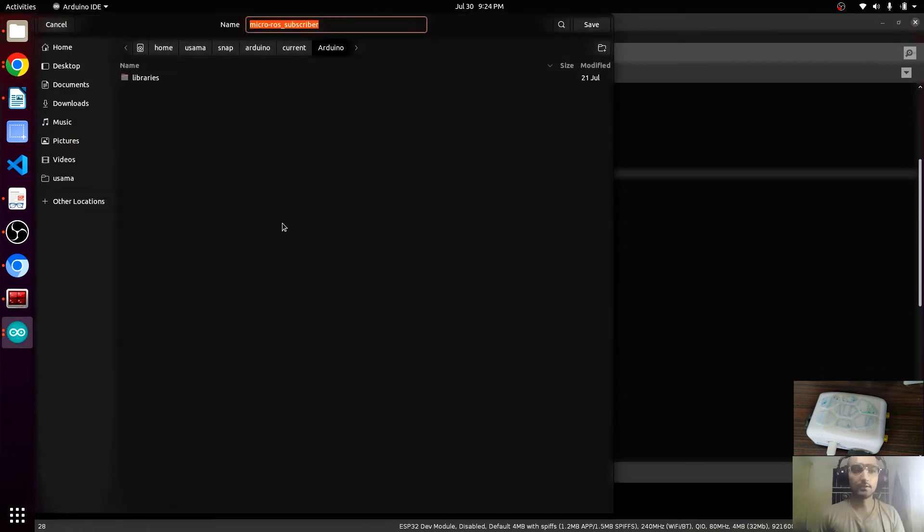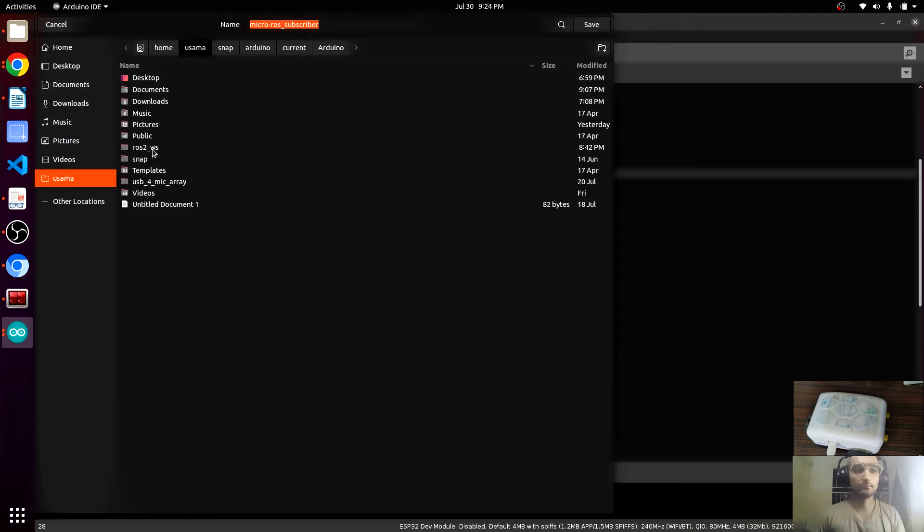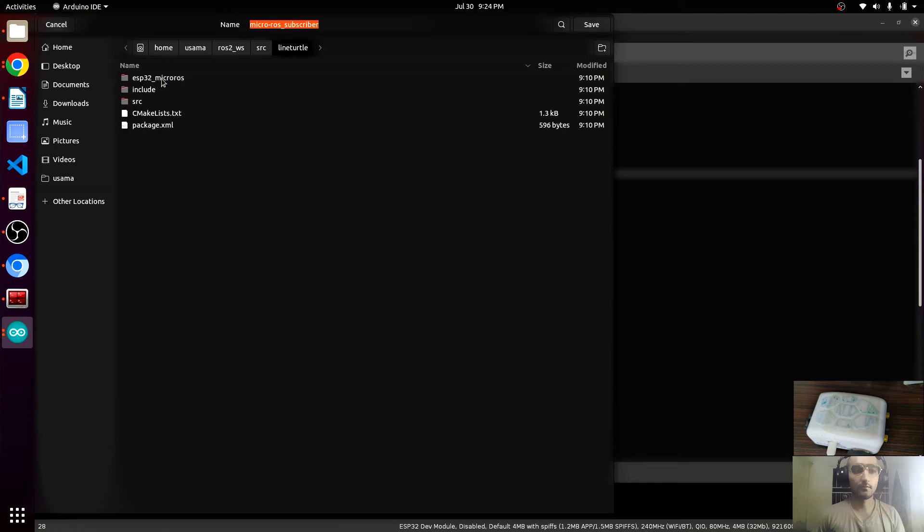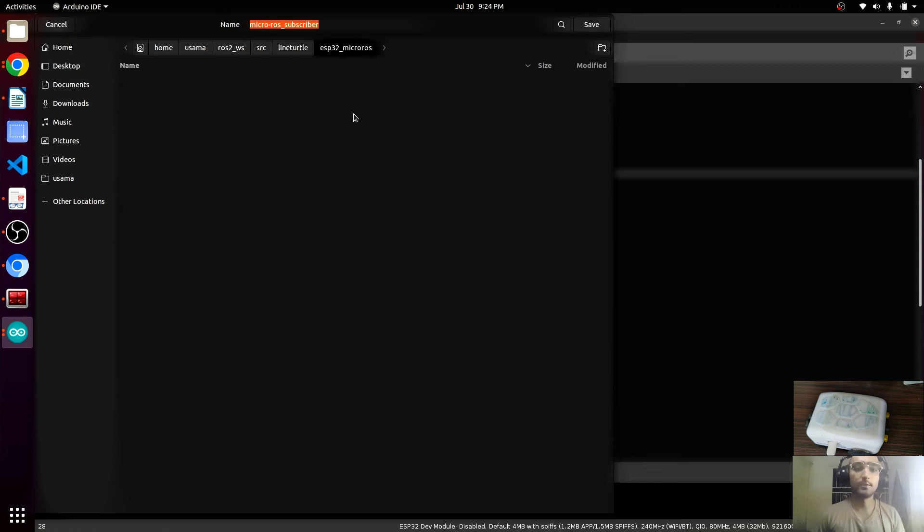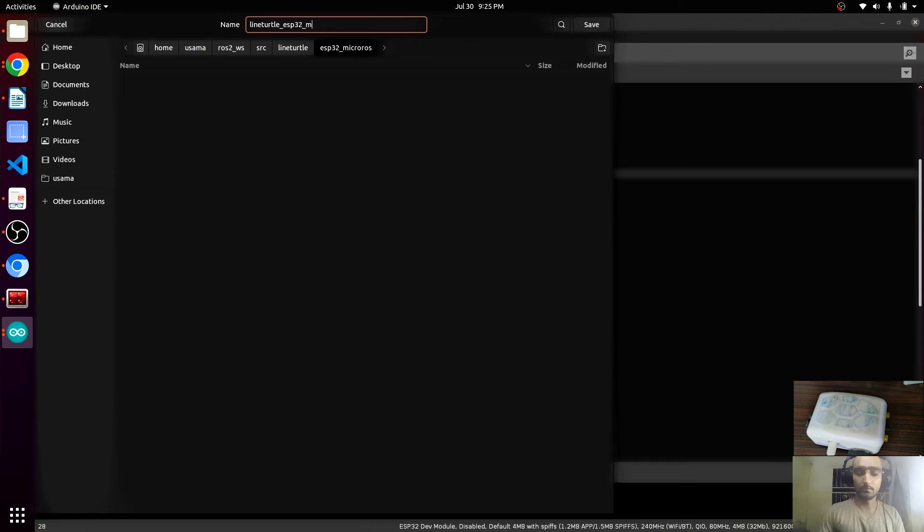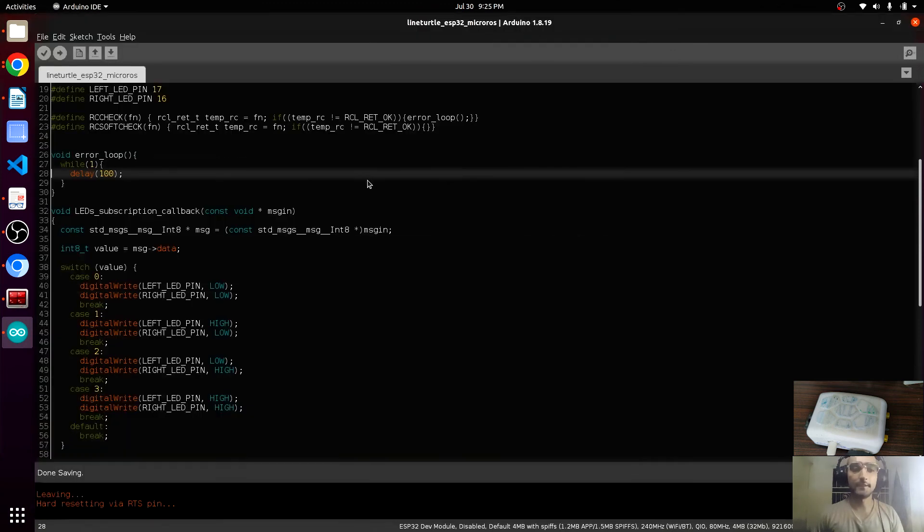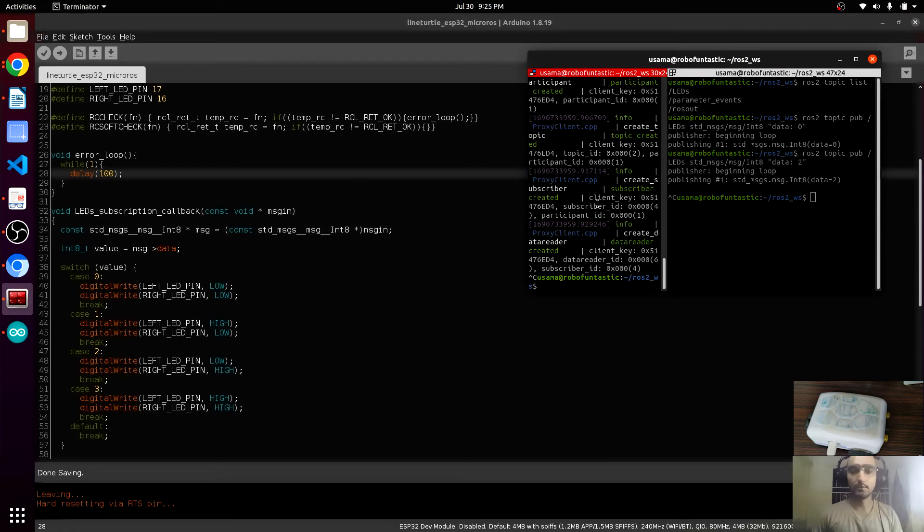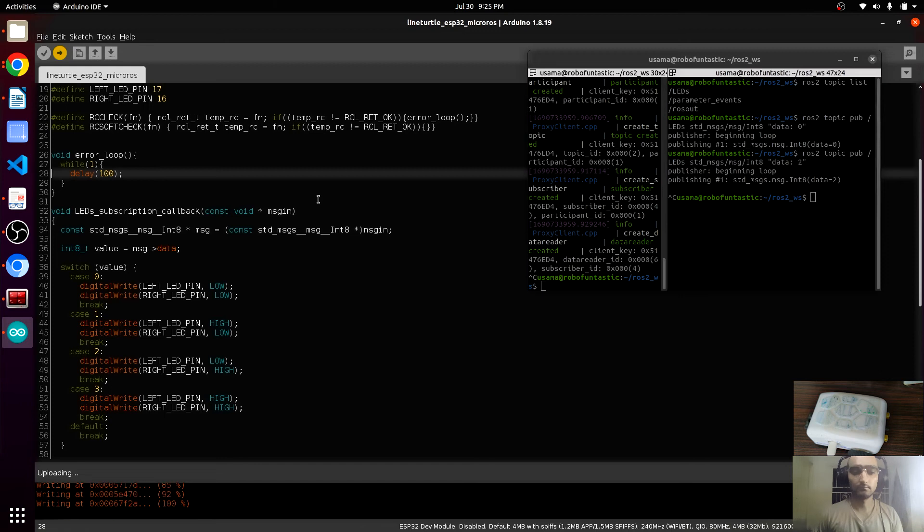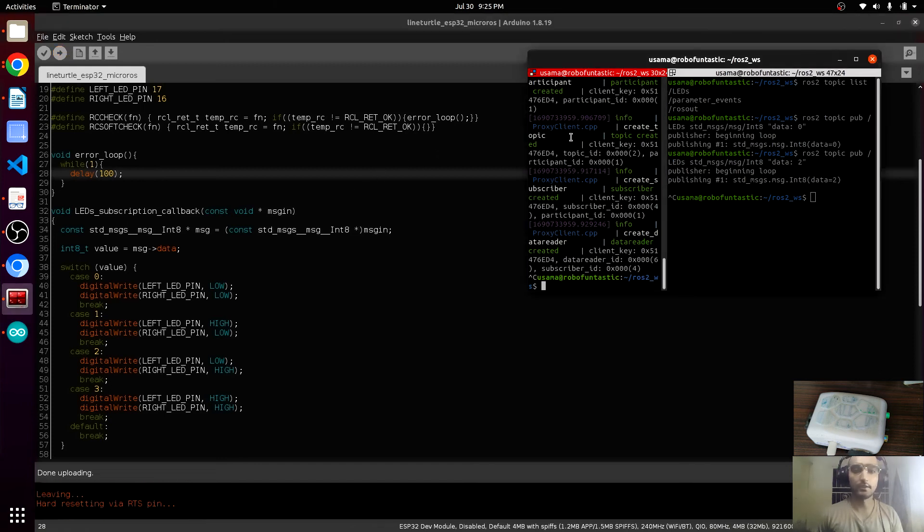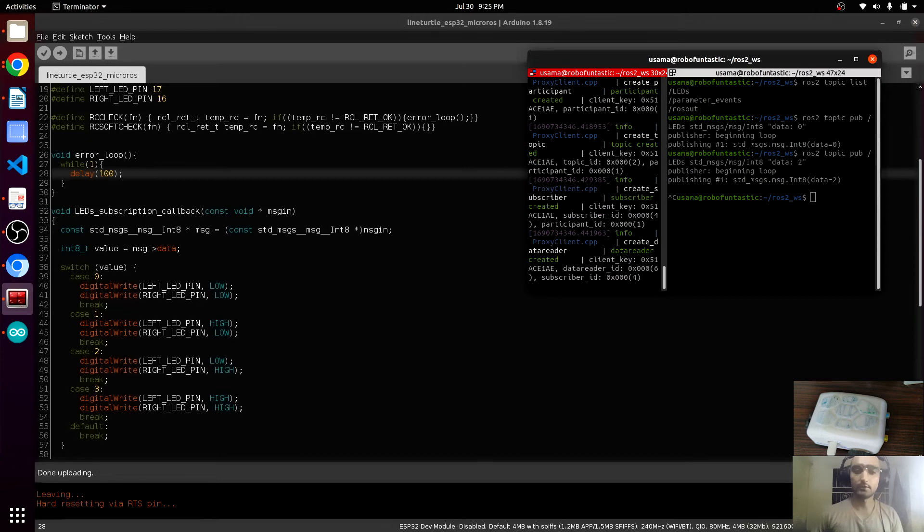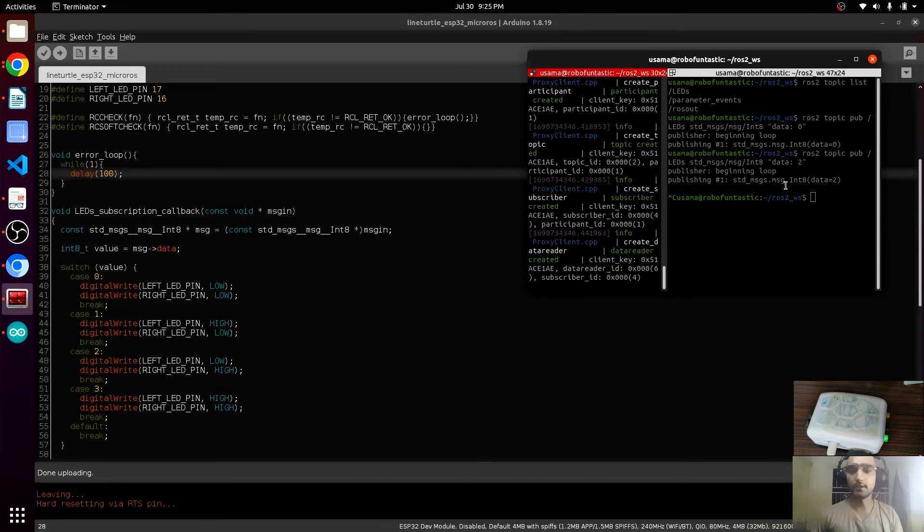We will save the code. Click on must be saved in this folder ESP32 micro-ROS. This should be lion-turtle ESP32 micro-ROS. This is the name of this world. Close the micro-ROS agent and upload this code. All right, so by default both LEDs are turned on. Now we will connect the micro-ROS agent. It is connected.